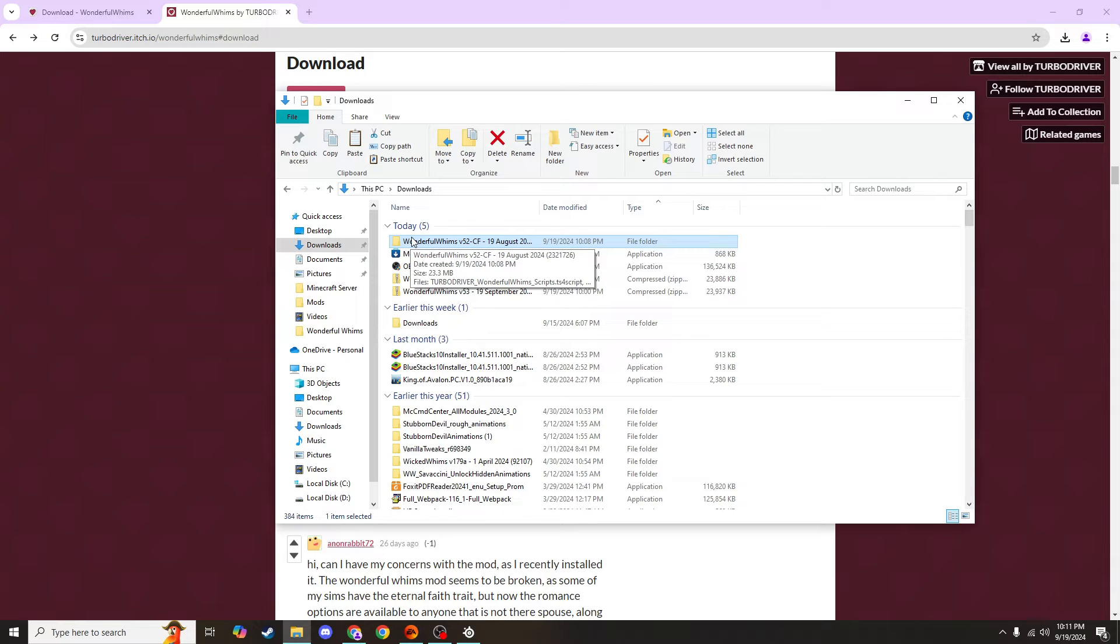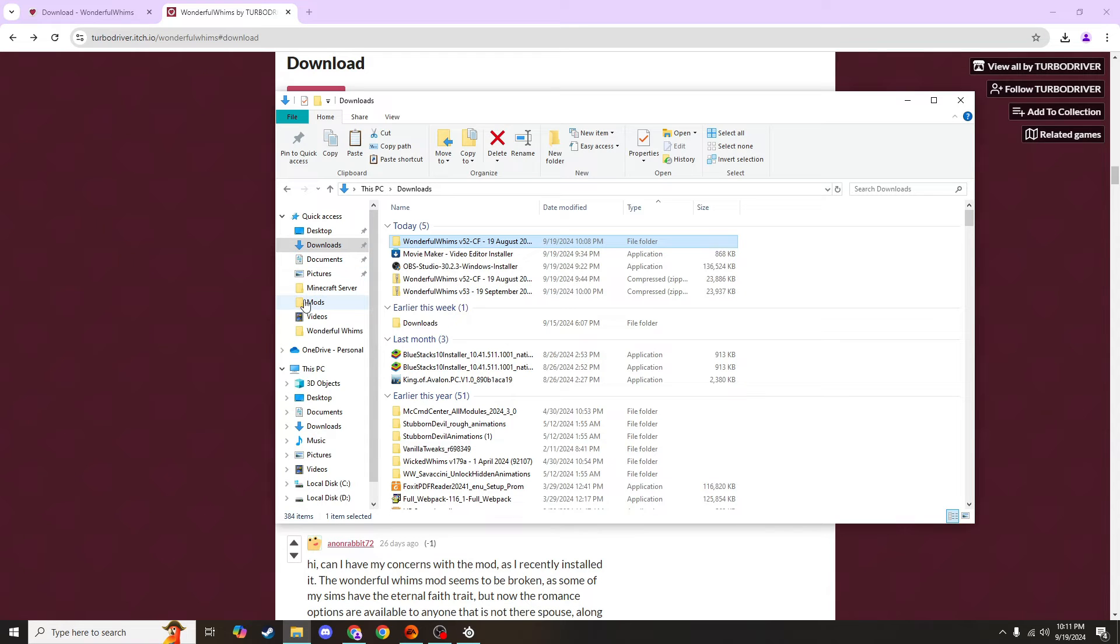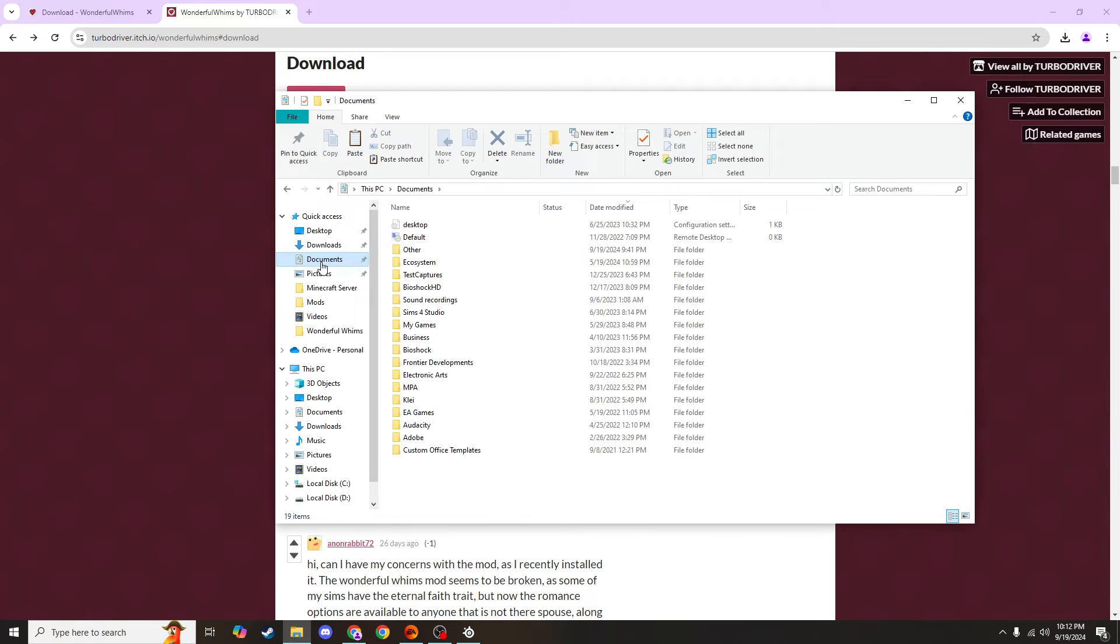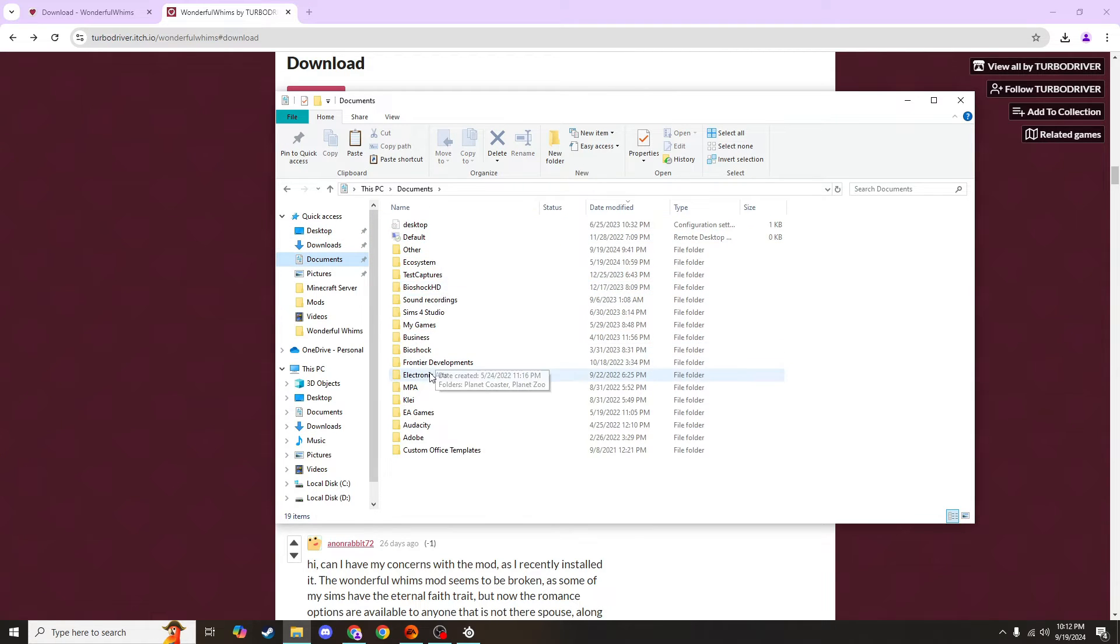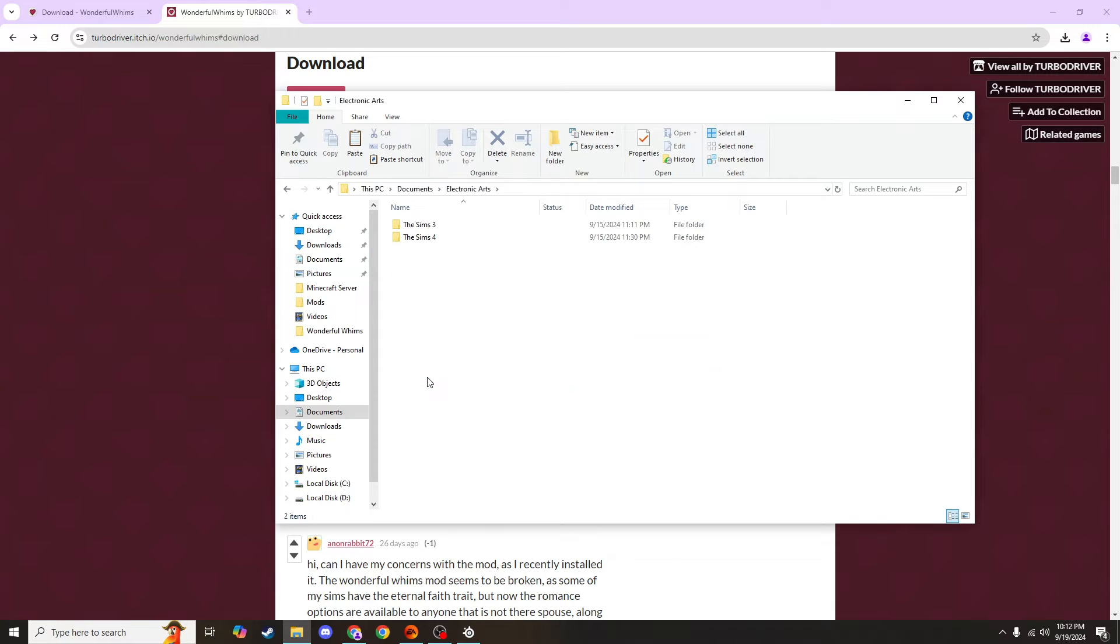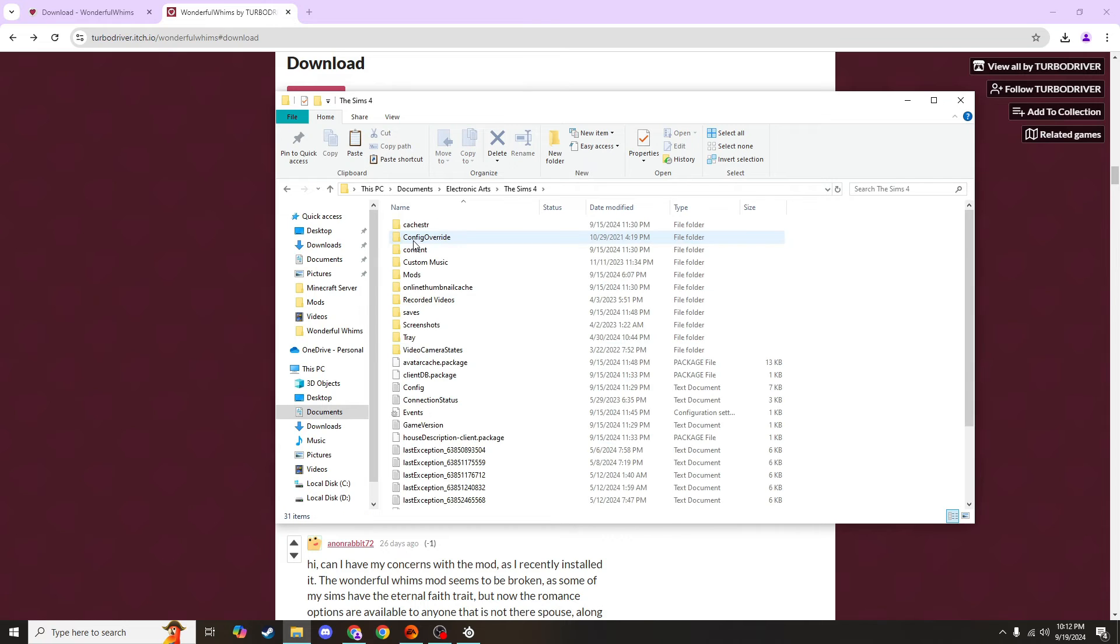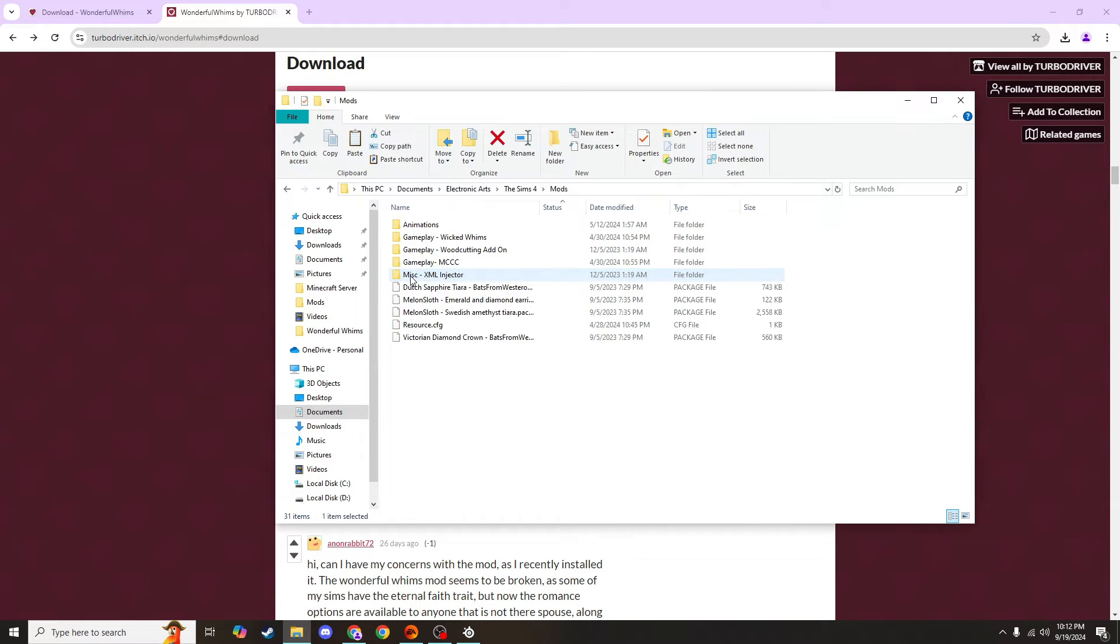And mine you can see is under quick access because I use it a lot, but yours won't be. You'll have to go through and find it by finding your documents. And then you'll want to go through and find Electronic Arts, The Sims 4, and then there's your mods folder. So you'll click on that.